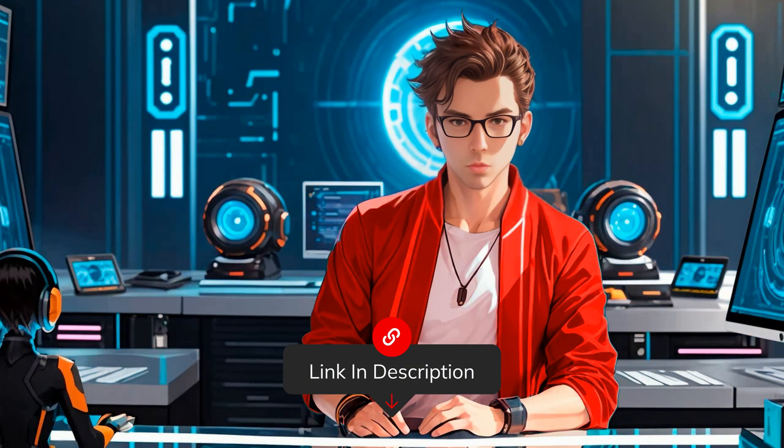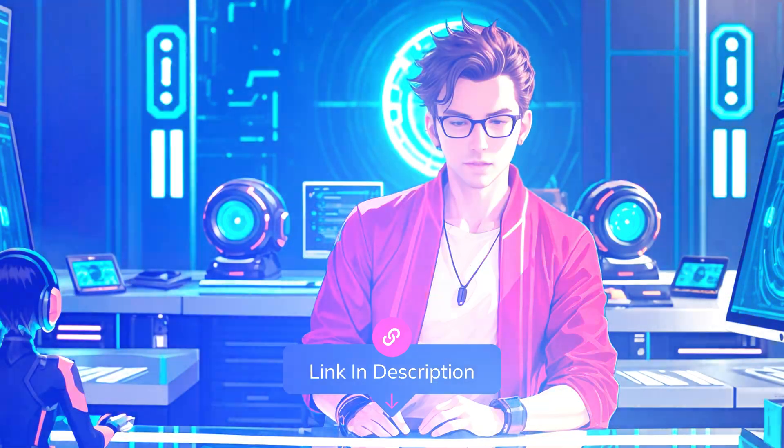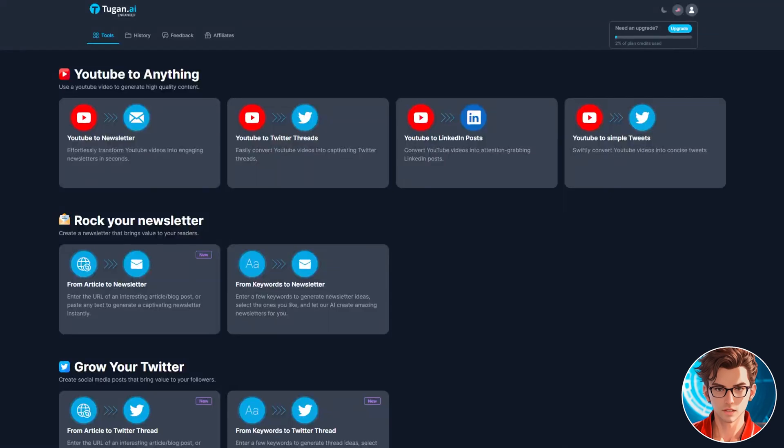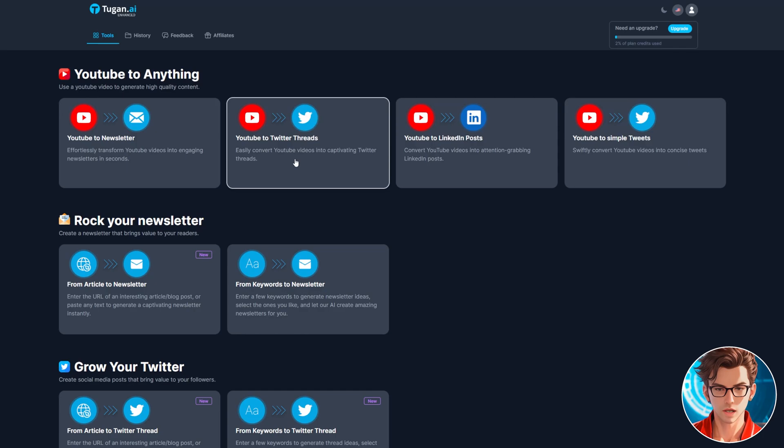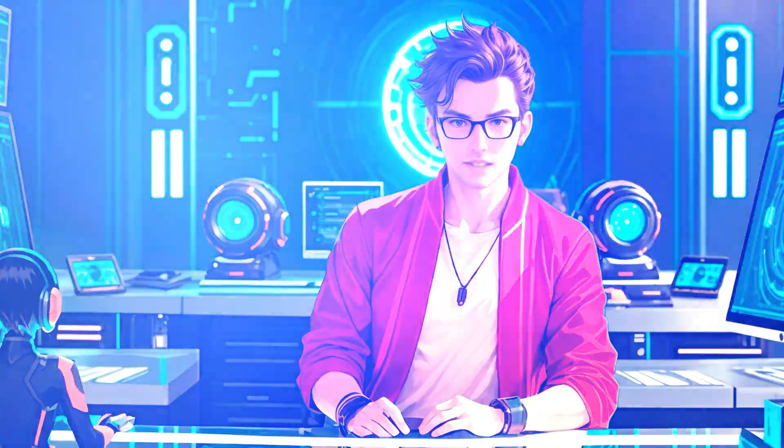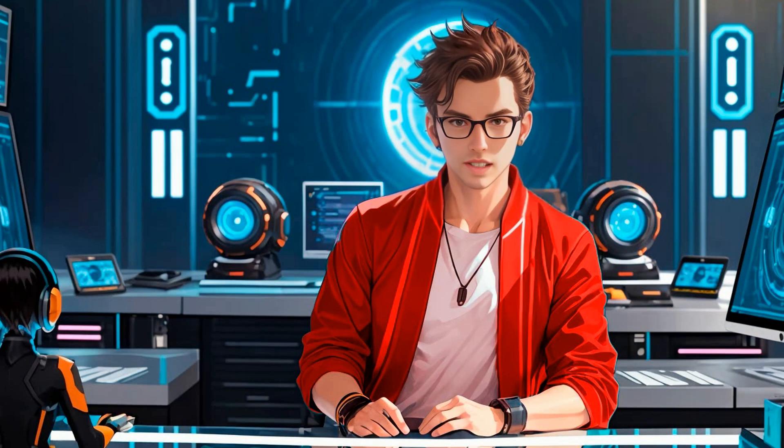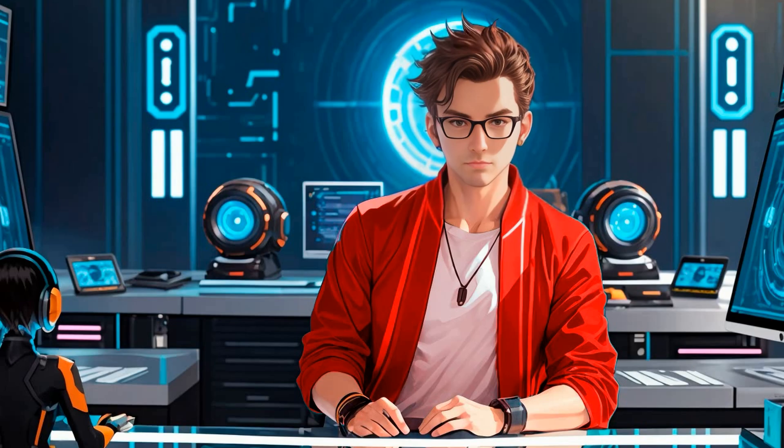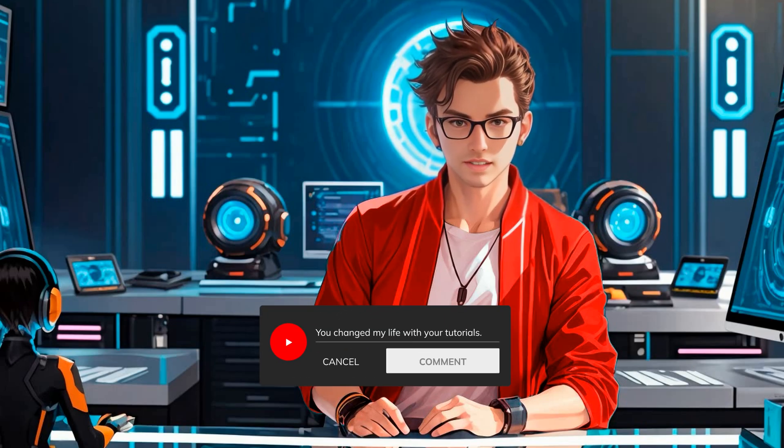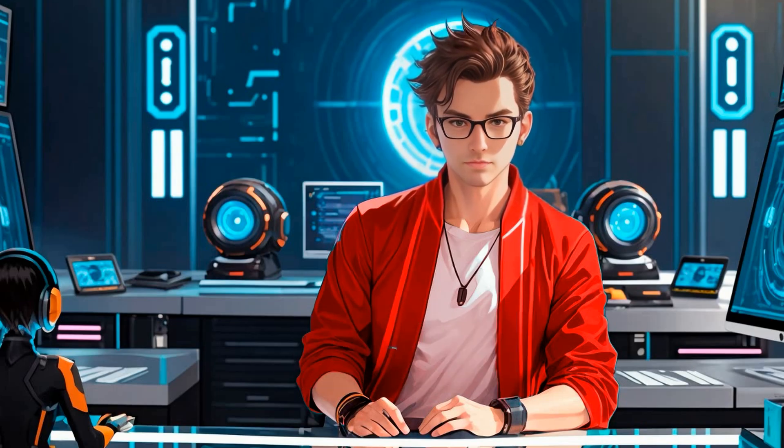The link for this tool is in the description. This tool is also great for repurposing content. So, after you create your video, just add it here, and it will create a newsletter, a Twitter thread, a LinkedIn post, a simple tweet, an Instagram post, or a Facebook post. Then, you can link all of that back to the video, basically creating a funnel to your YouTube video. Remember, if you have any questions, please let me know in the comments. I'll answer all of them.